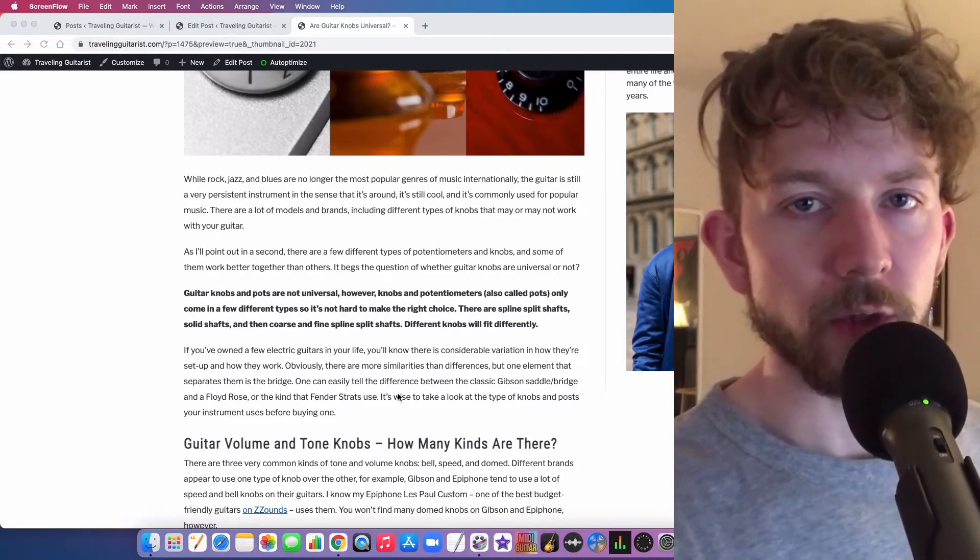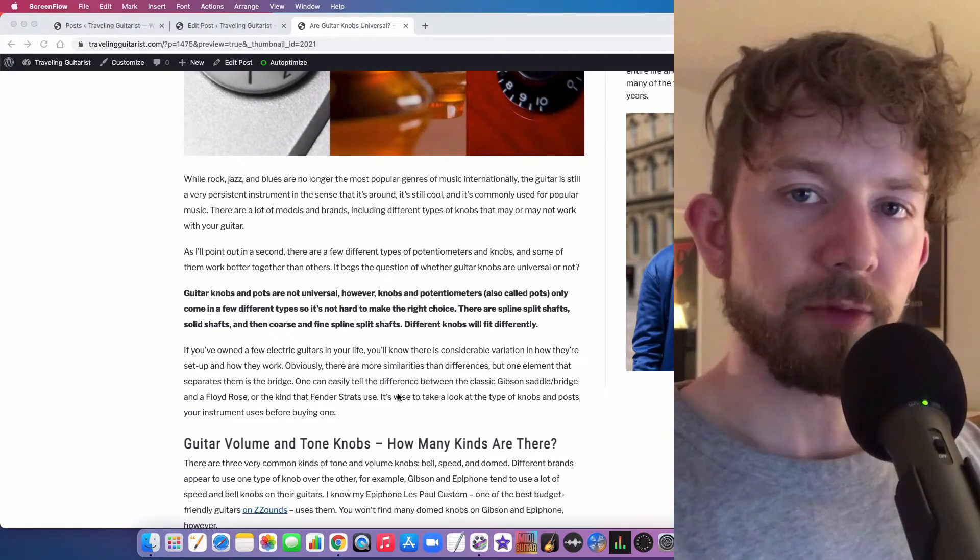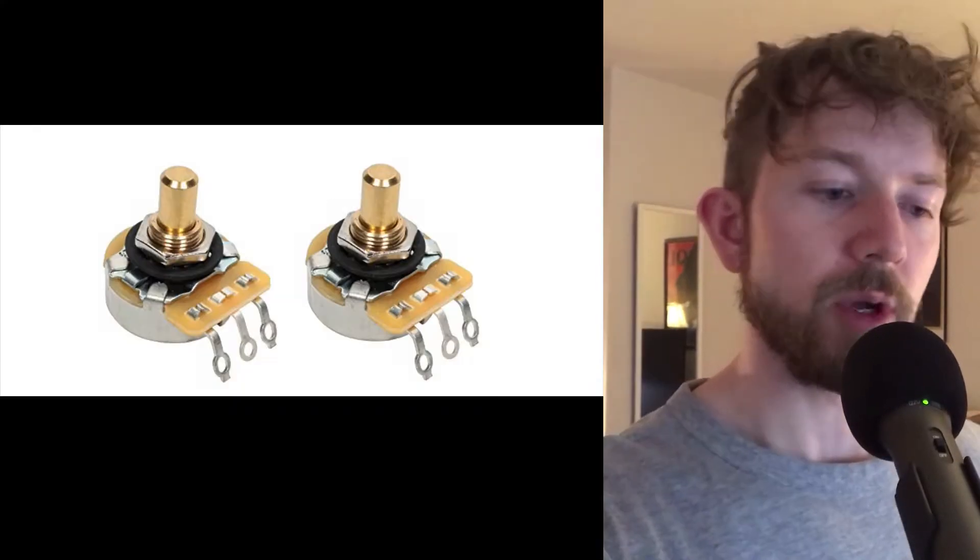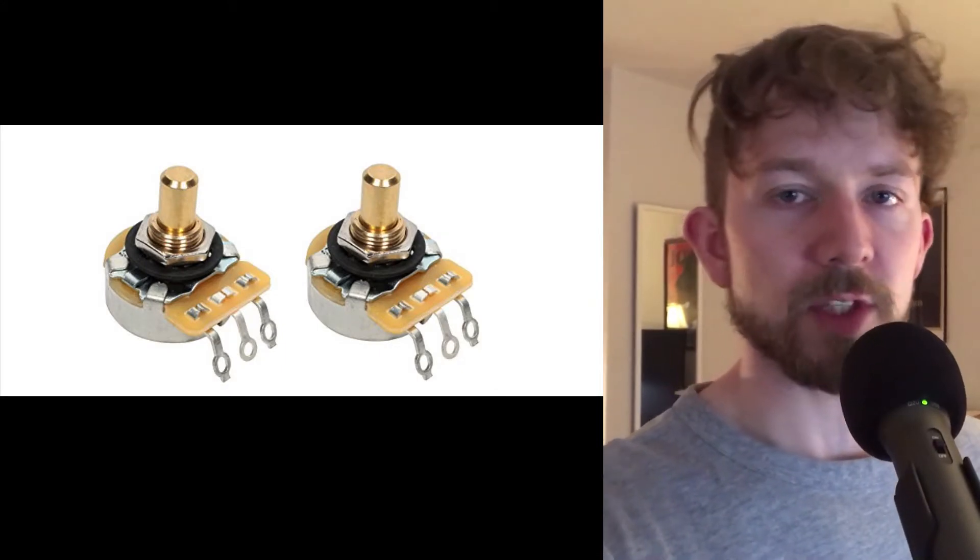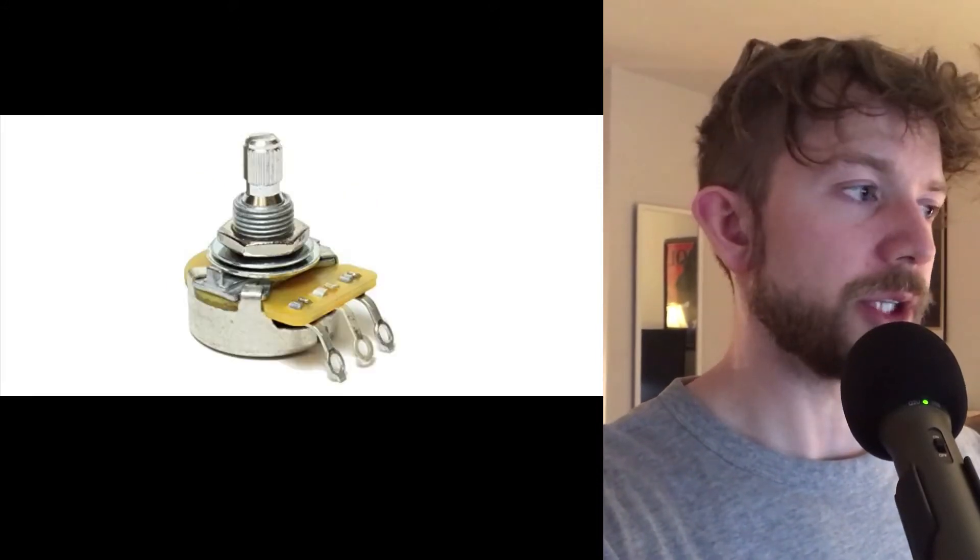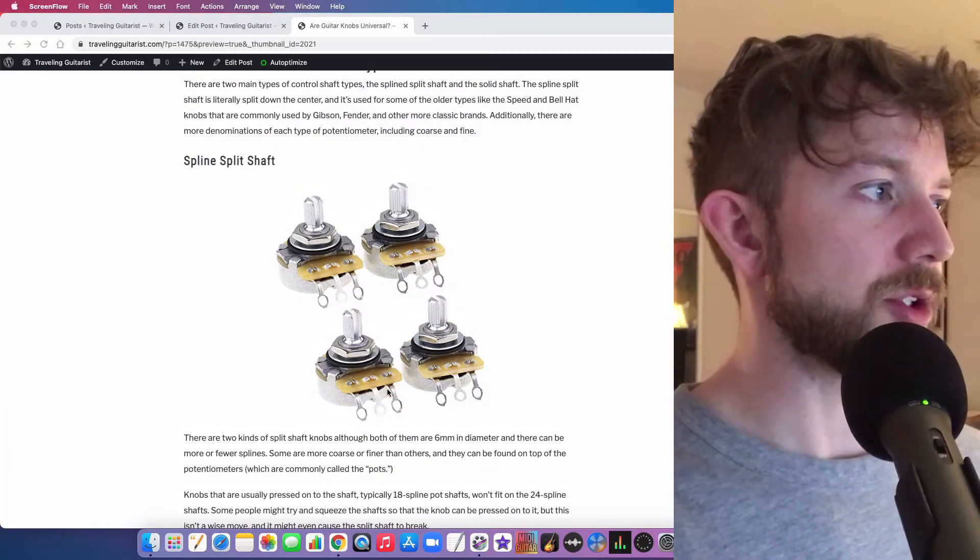Guitar knobs and pots are not universal. You have three types of shafts: your solid shaft, and then you have a spline shaft, of which there are two denominations. So you've got the coarse spline shaft and the fine spline shaft, and I'll show you what that looks like right now in these images.